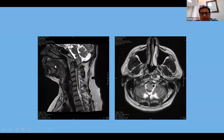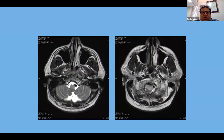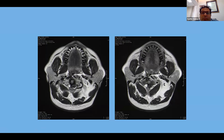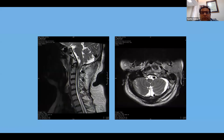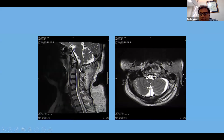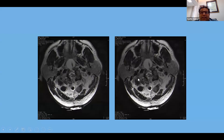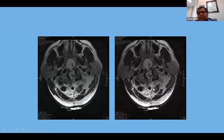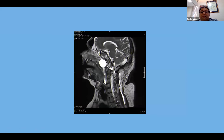We had to do posterior fixation as well. The pre-op showed significant cord edema. We had intraoperative MRI to confirm removal. We removed the lesion from the side; the trajectory was slightly eccentric so some component remained. But posterior decompression and fixation managed the patient well postoperatively. This is the post-operative scan.